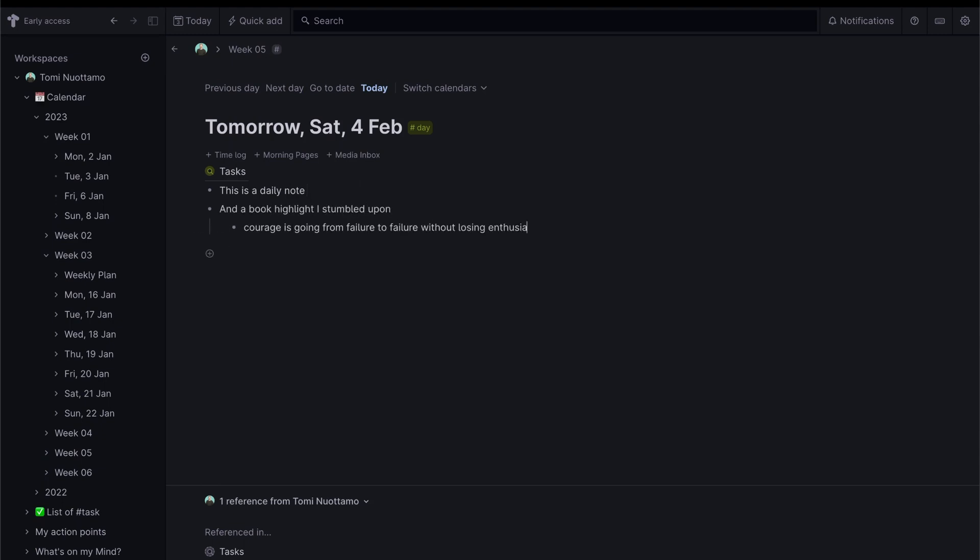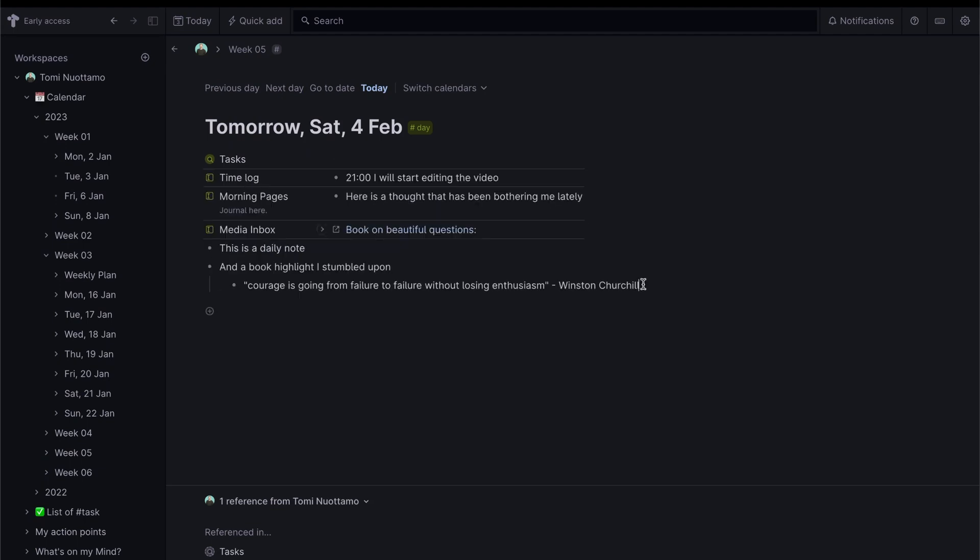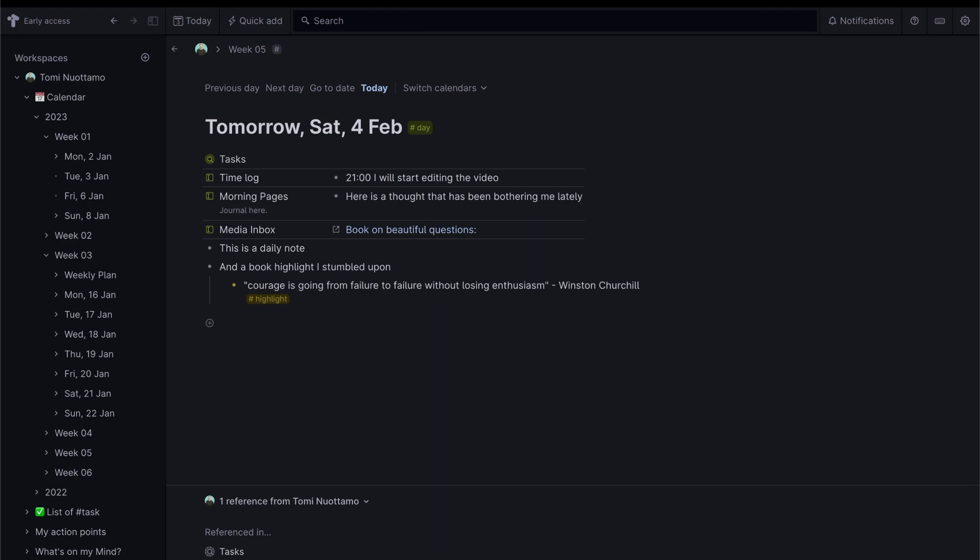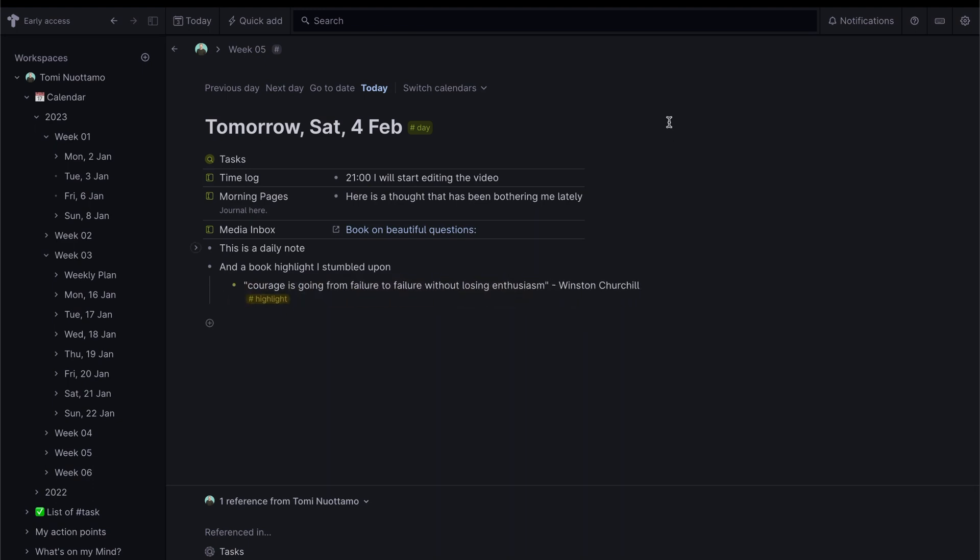In Tana, however, organizing your notes created under the daily note happens naturally with the power of the super tagging system. It doesn't really matter where you create the note as the tagging system will take care of the organization for you.